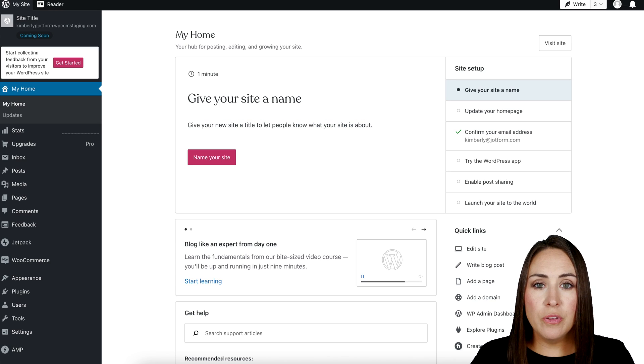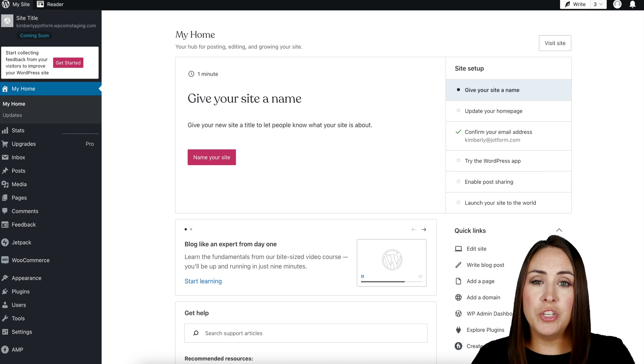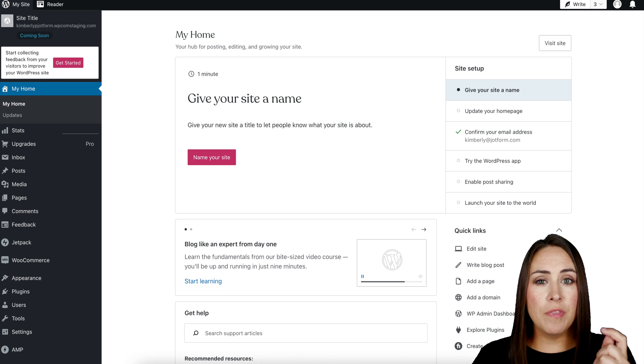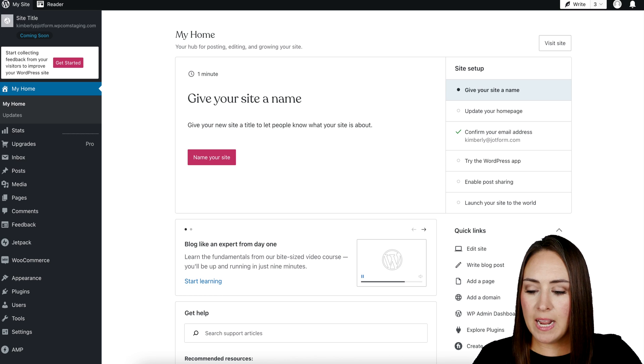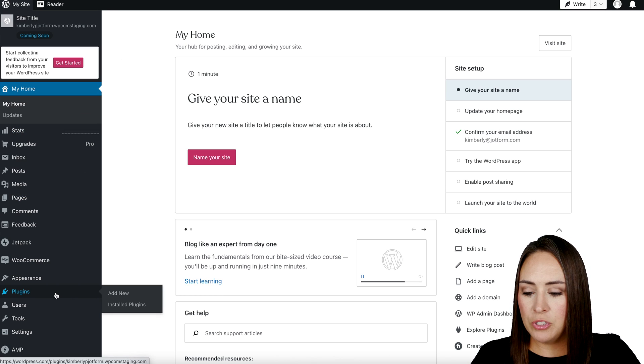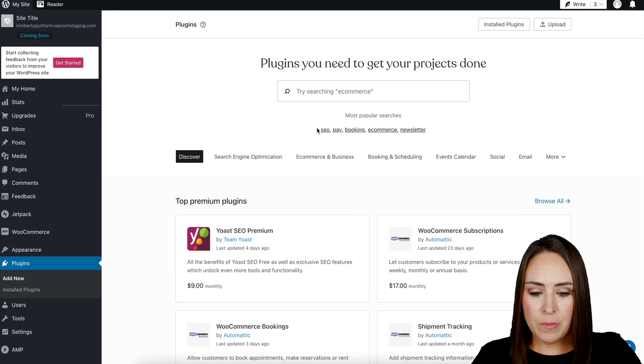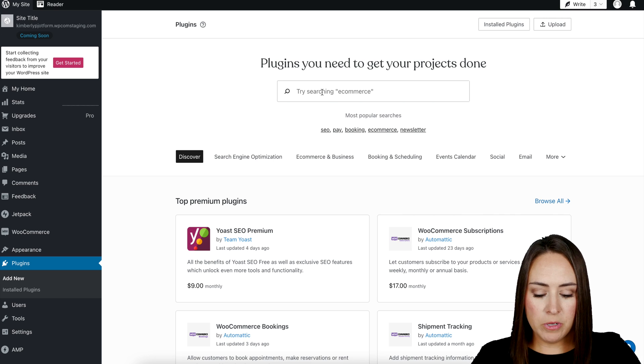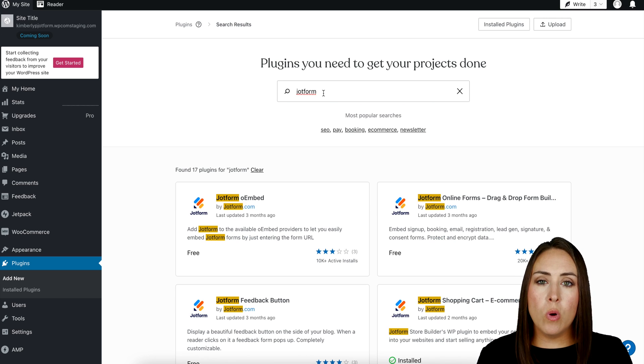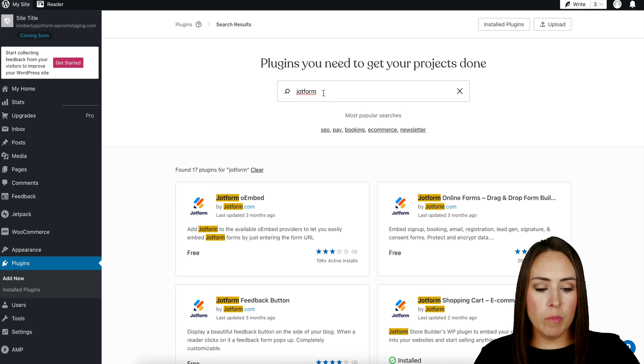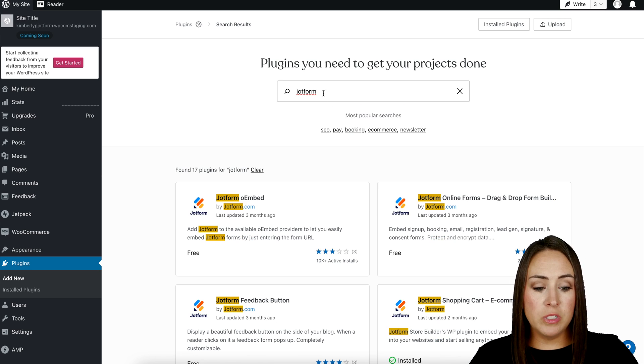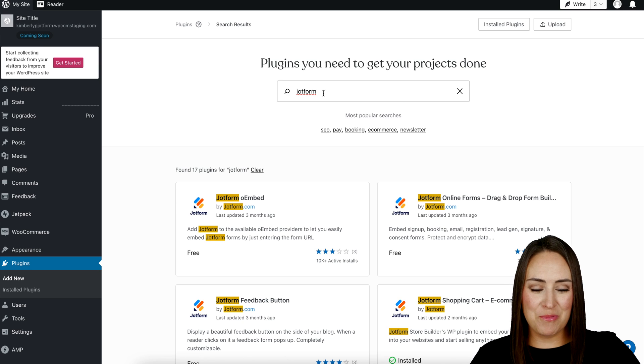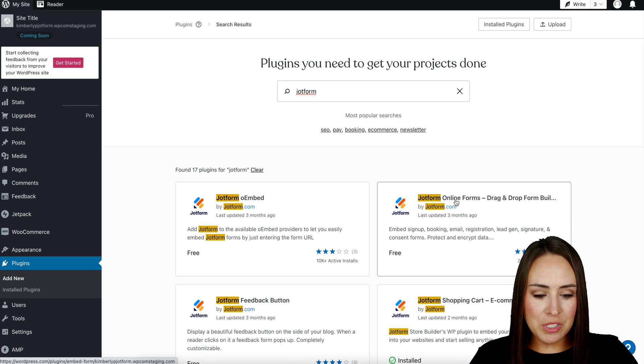We need to ensure that we have the Jotform plugin installed. So just in case you don't, on the left-hand side, I'm going to head down to plugins, choose add new, come right up here, and search for Jotform. The one that we want is Jotform online forms, the drag and drop form builder, the top right one right here.